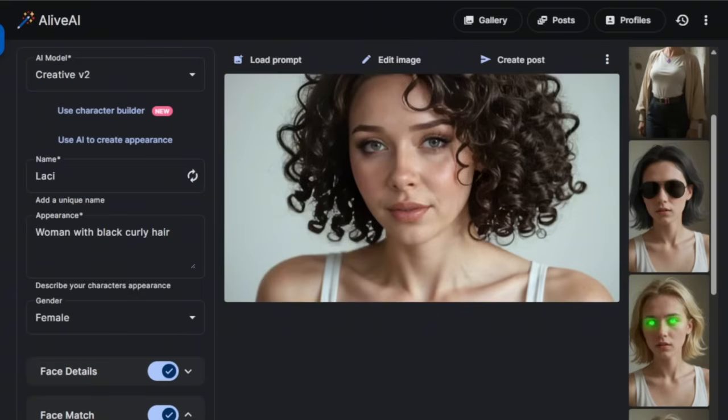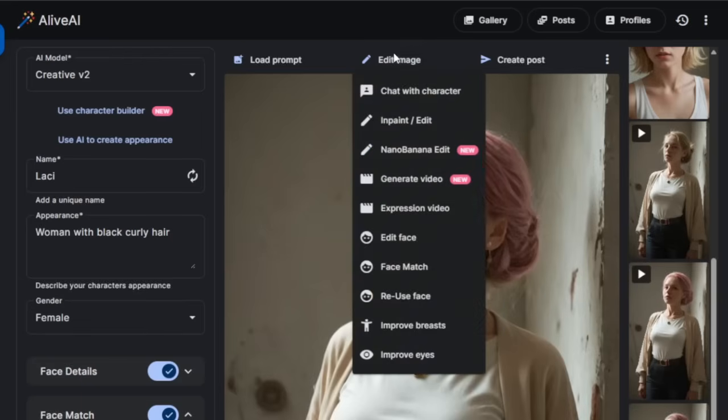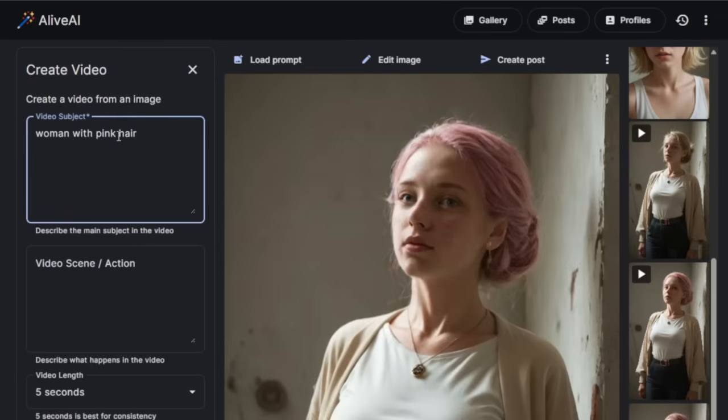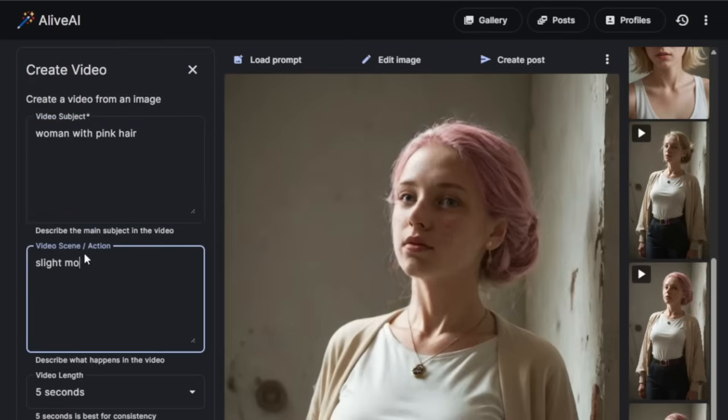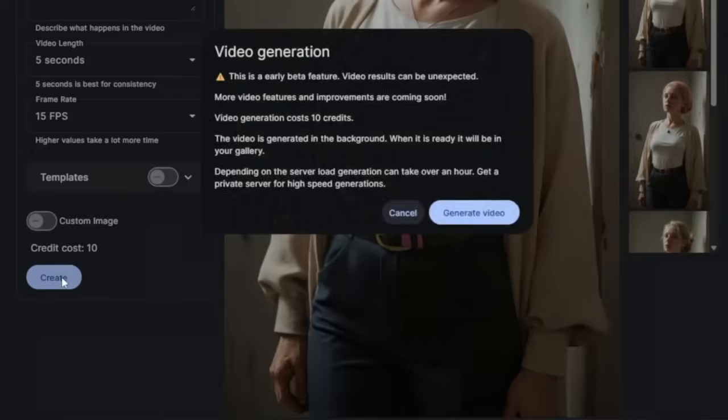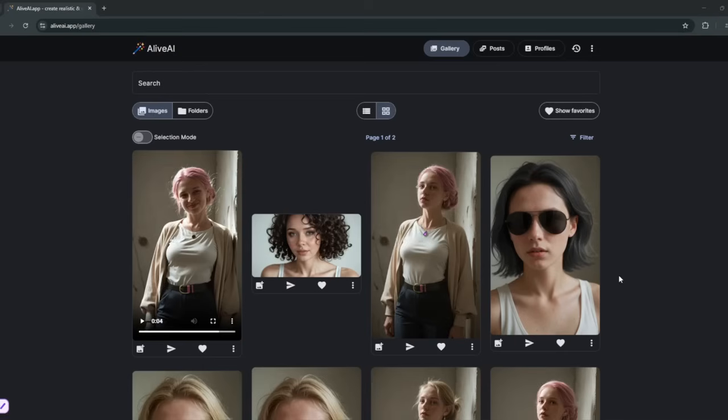So, now for the uncensored AI video generation. So, what you do is you can pick any post, like a post like this. Head over to edit image, then go here to generate video, then for the subject and scene. You choose the video length, then click on create. And yeah, it started generating.